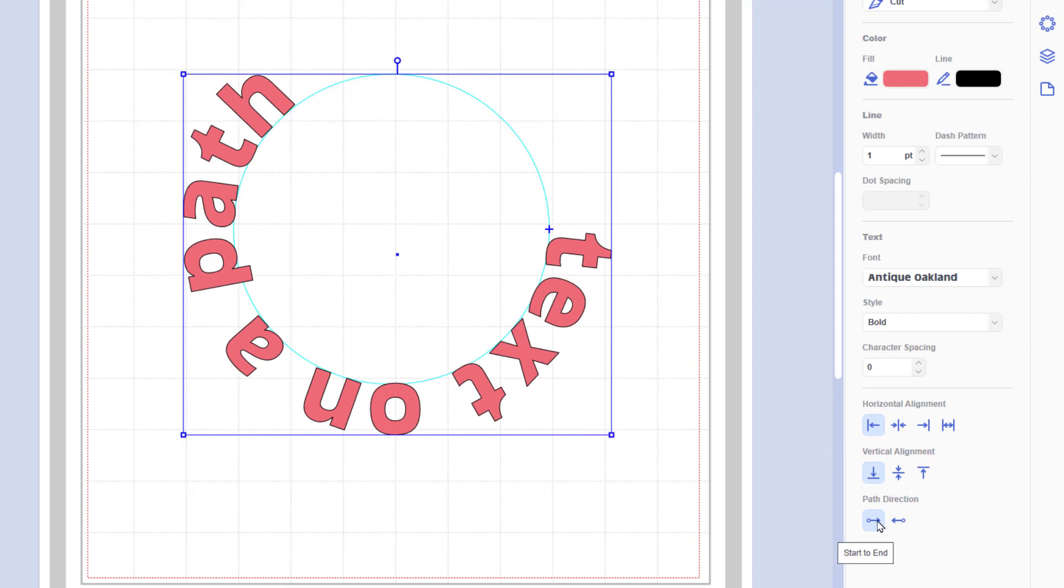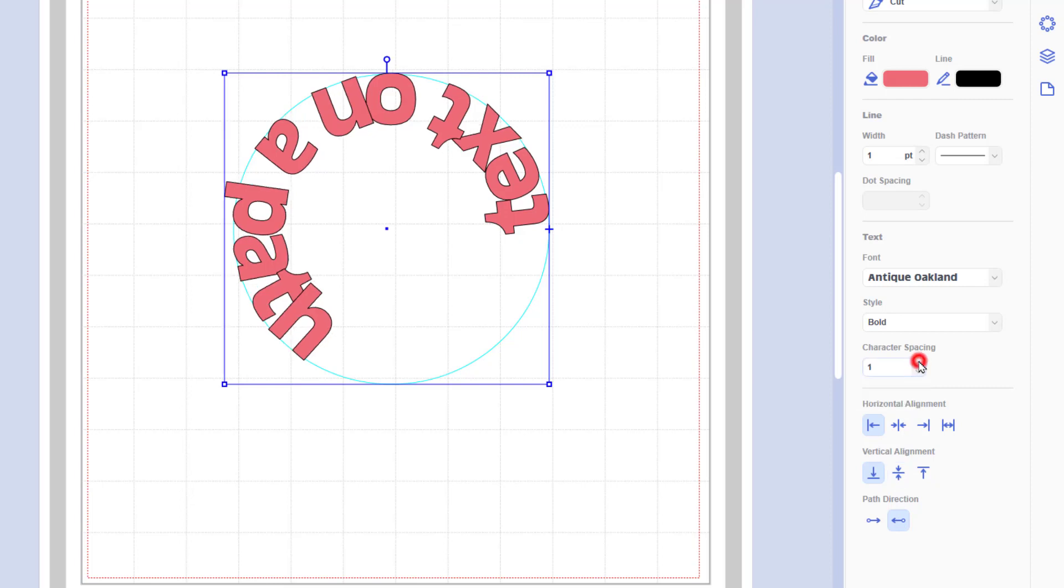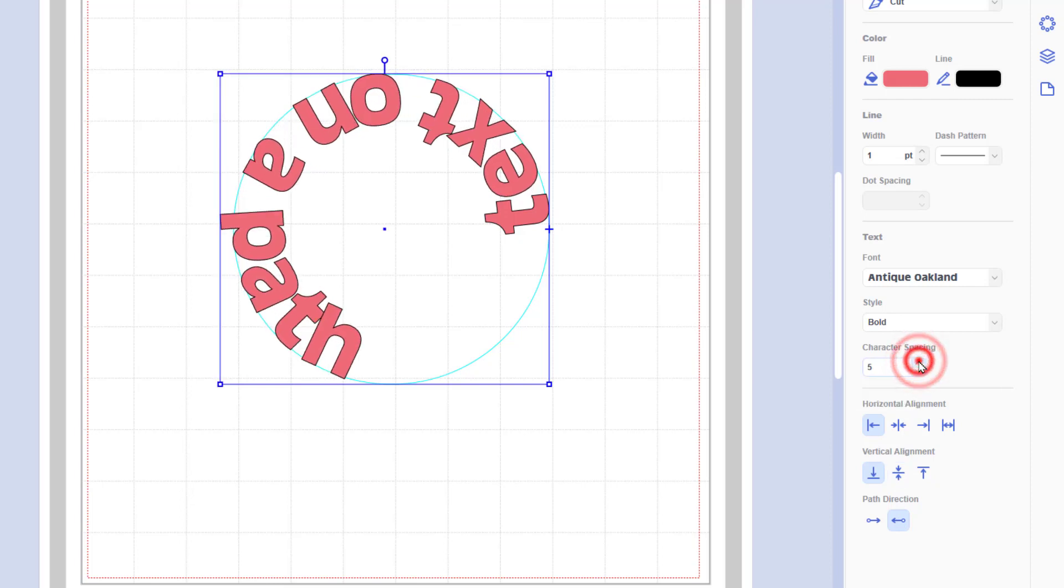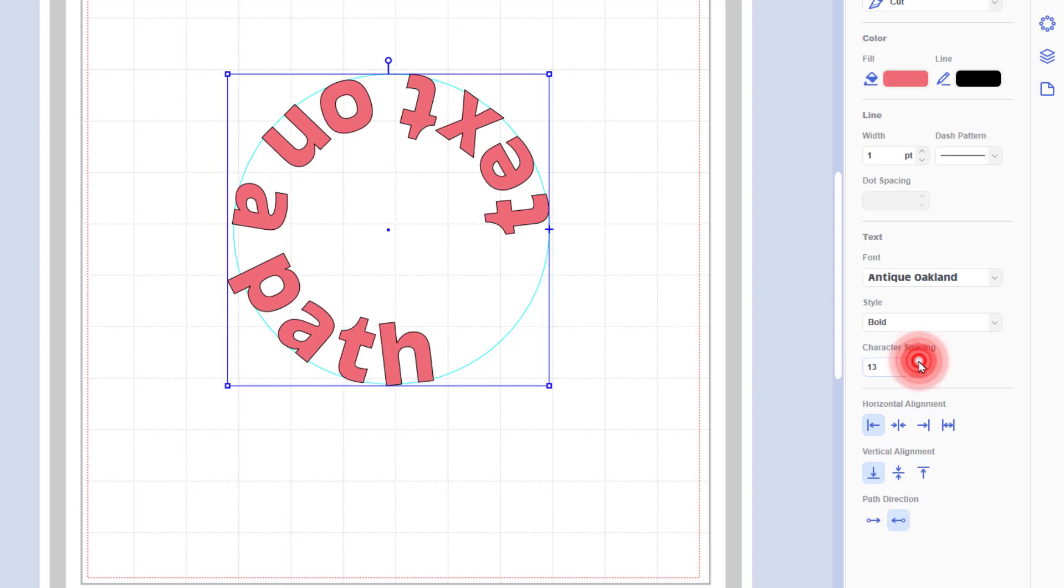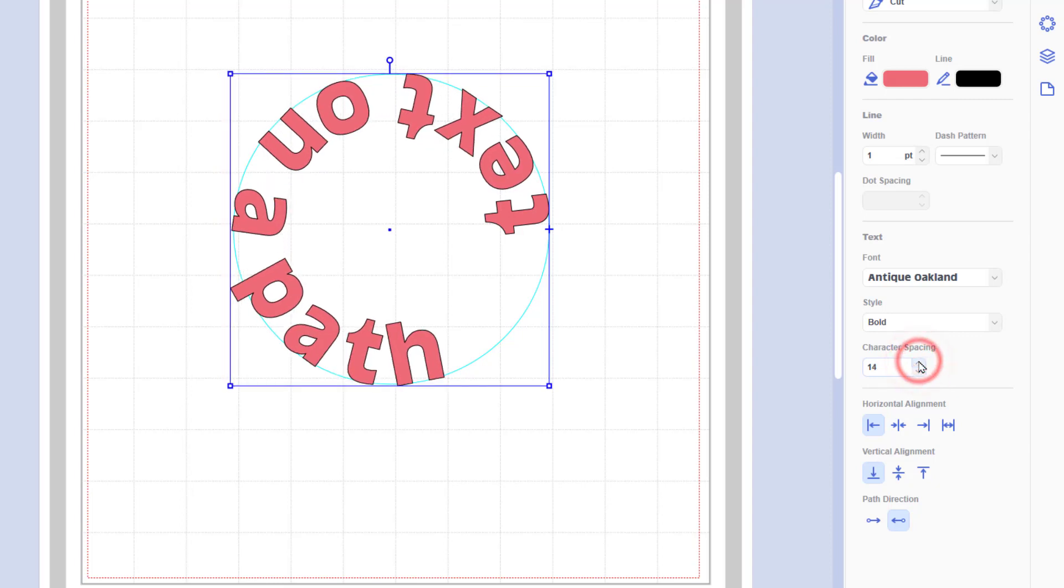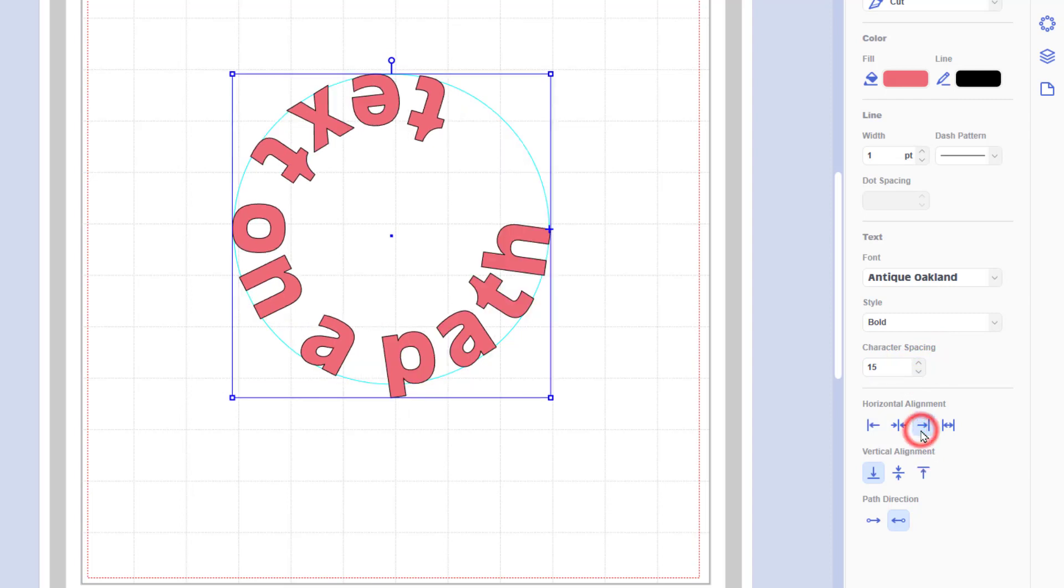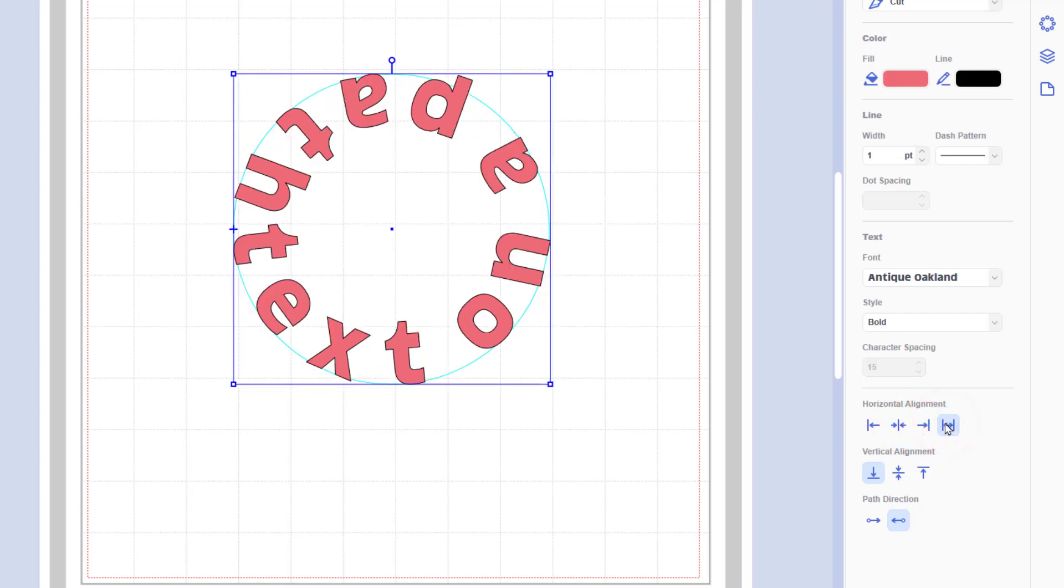We can also choose the direction the path uses so you can go from the start to the end or the end to the start. And this will change various different aspects of the vertical alignment as well. We can combine that with the character spacing that we already had available to spread that text out a little bit more if we needed to. So as you can see you can use those different things in combination with each other to create various different effects.